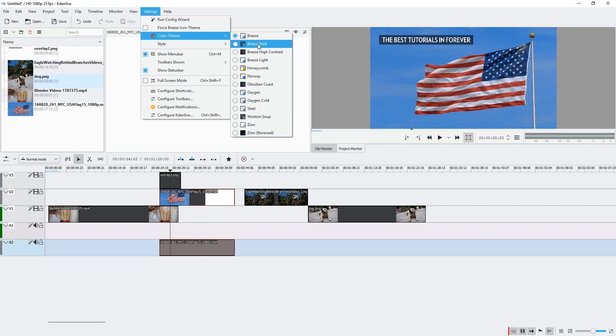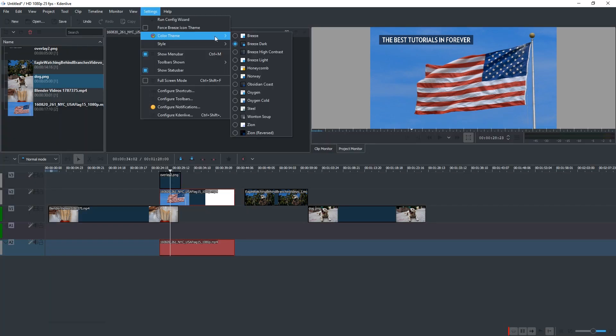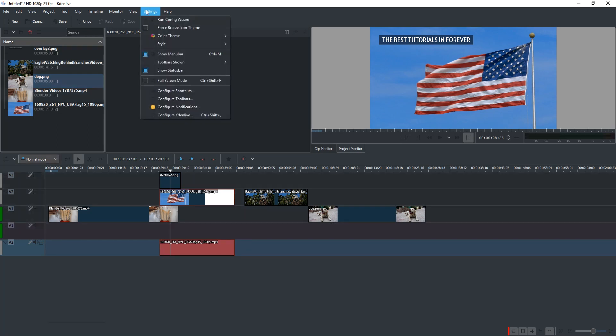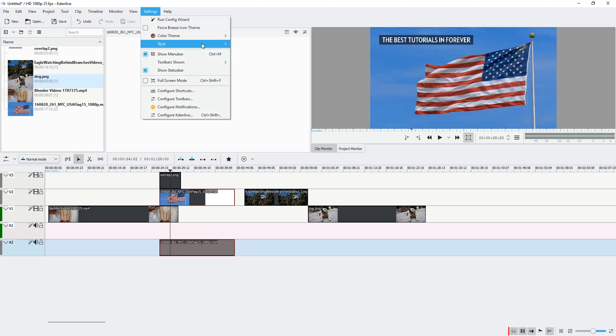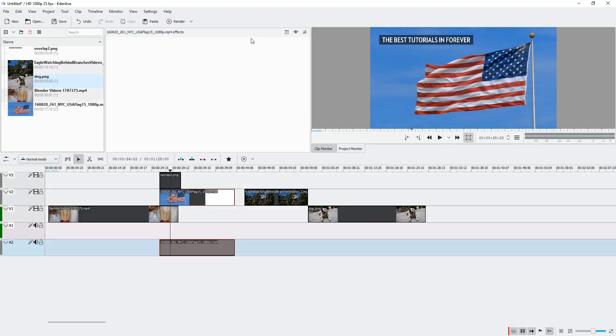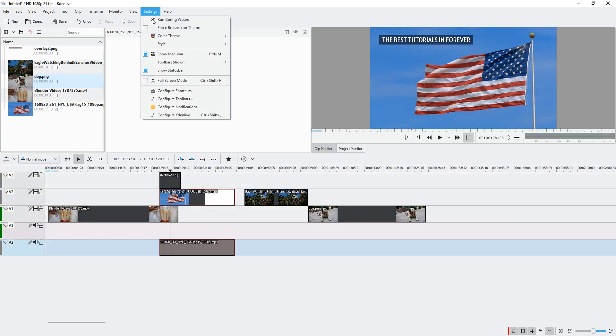You can switch to Breeze Dark, and then there's Breeze High Contrast, which is a tiny bit darker. Then there's Breeze Light. Let's compare that to Breeze — there is a slight, minimal difference.